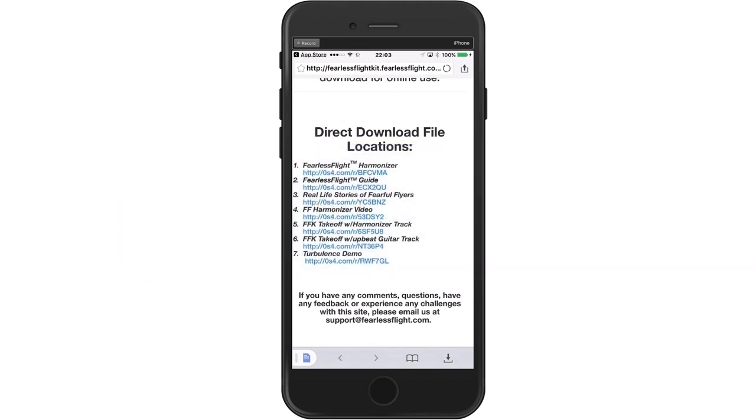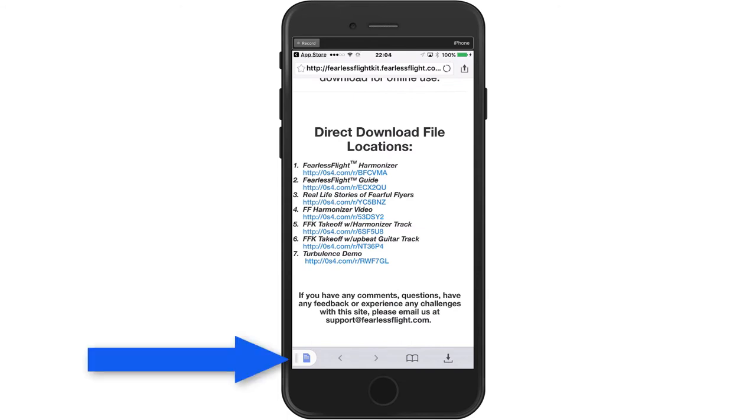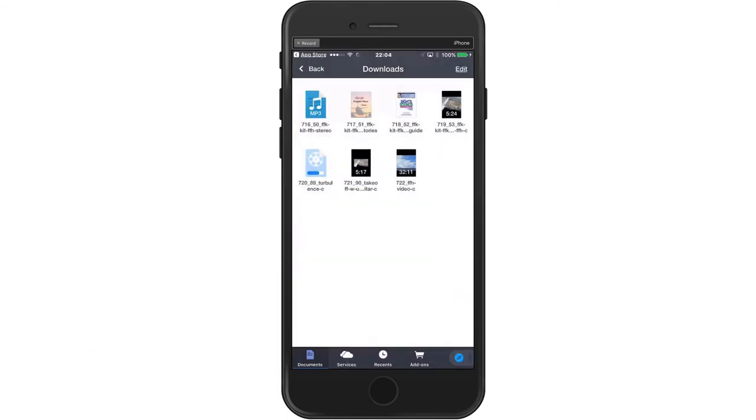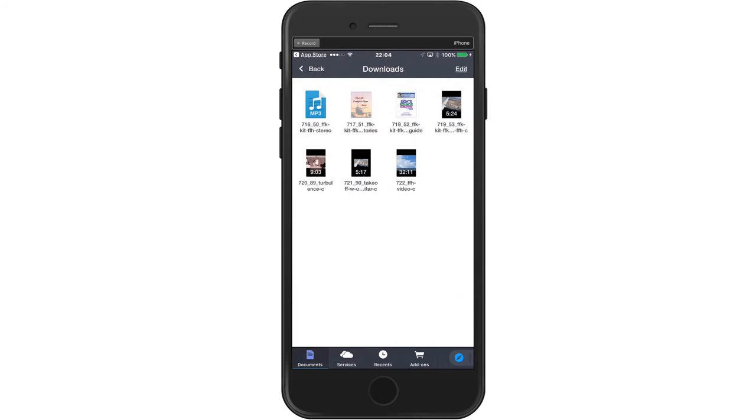And now all seven files are either downloaded or in the process. So again, now we can go down here to the bottom left to the documents icon and go back over here. And you can see all seven components of the Fearless Flight Kit have been downloaded.